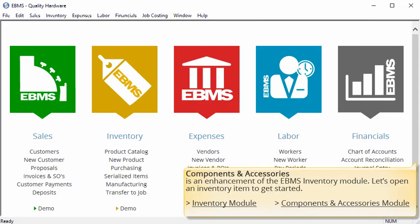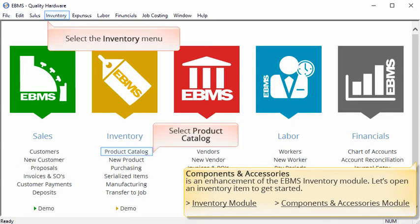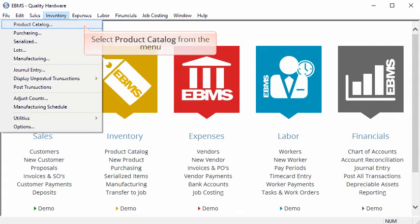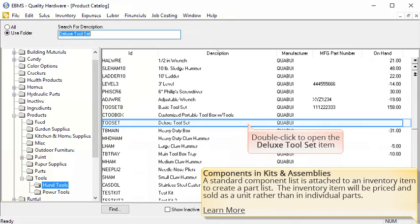Let's open an inventory product to get started. Select the inventory menu from the top of the screen or select product catalog from the EBMS navigator, and select product catalog from the menu. We'll start our tutorial by first discussing components. Components are most often used for kits and assemblies. A standard component list is attached to an inventory item to create a parts list. The inventory item will then be priced and sold as a unit rather than in individual parts.